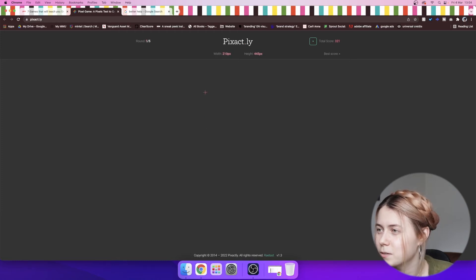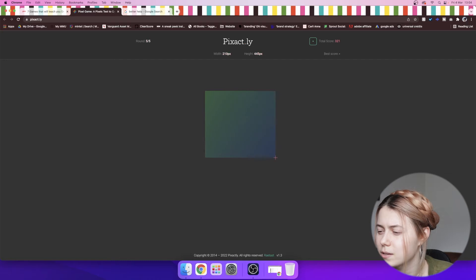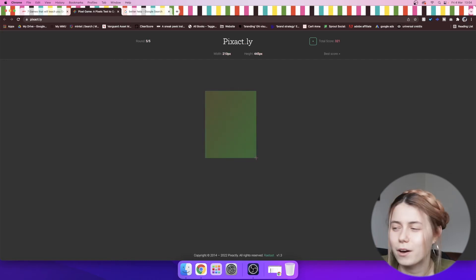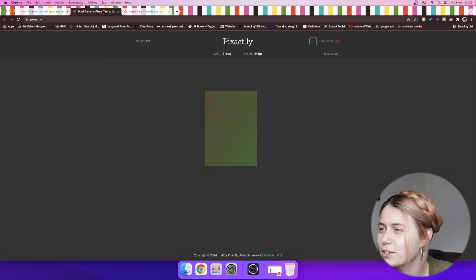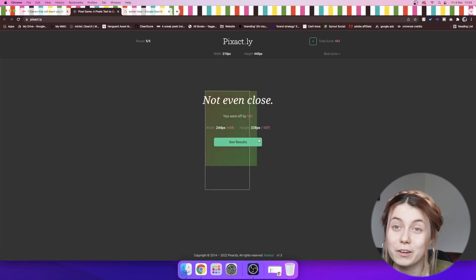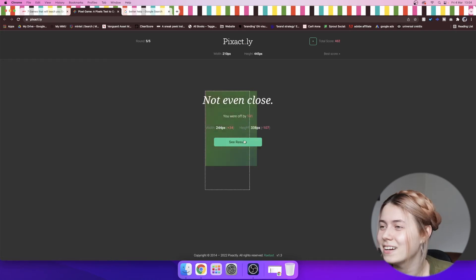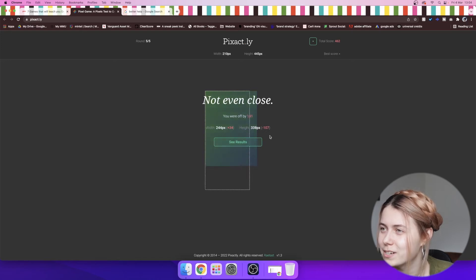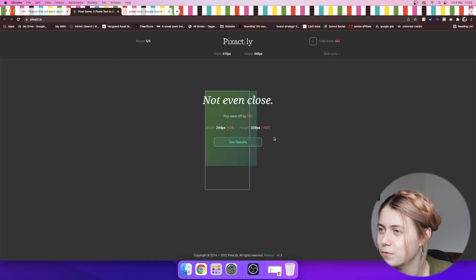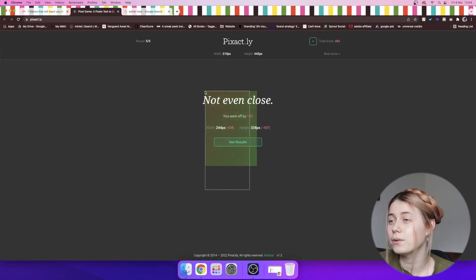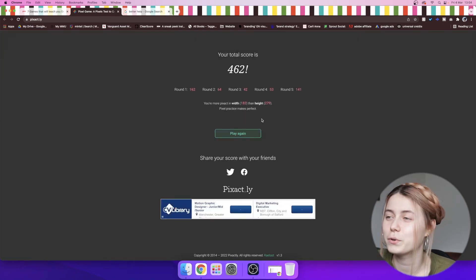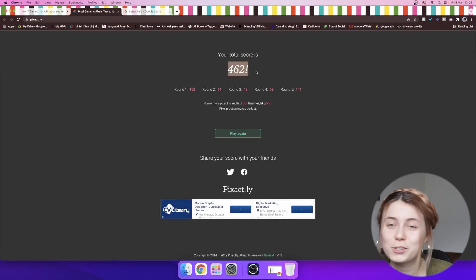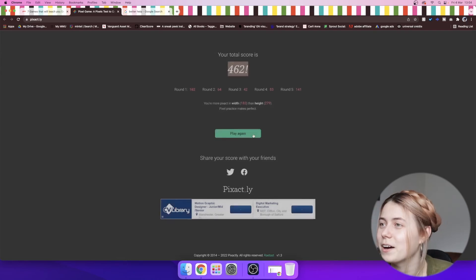So this one was the size of the thing. And this was like 190. Okay, we're off by 53. We're getting there though. So let's double this. I was absolutely off this time. I couldn't remember the last size. So this is 210 by 445. So my score is 462. Let's try again.